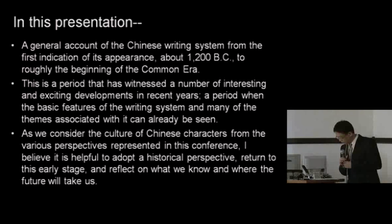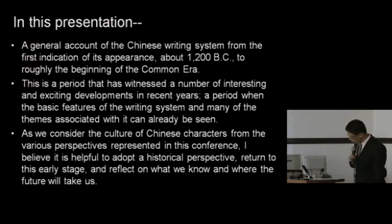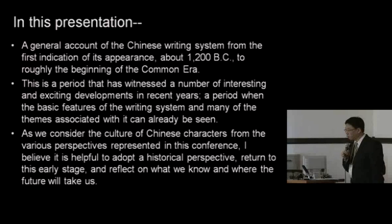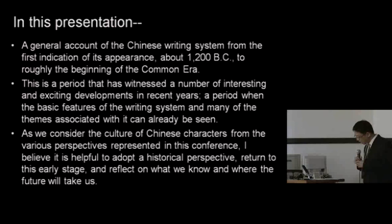As we consider the culture of Chinese characters from the various perspectives represented in this symposium, I believe it's helpful to adopt a historical perspective, to return to this early stage and to reflect on what we know and where the future will take us.